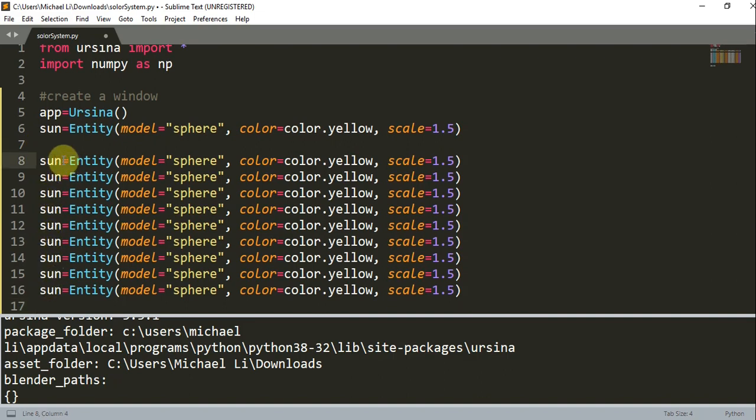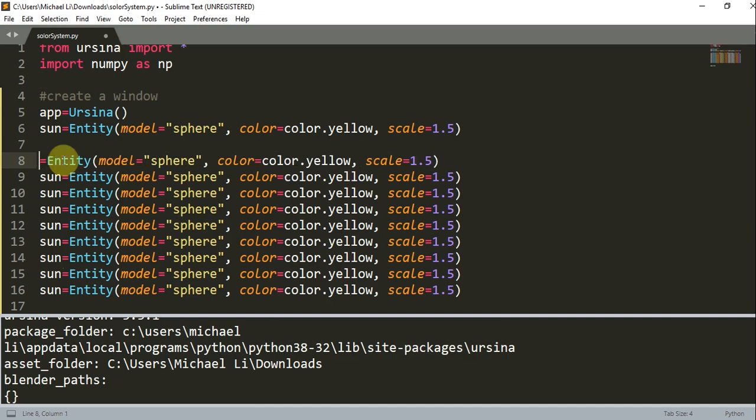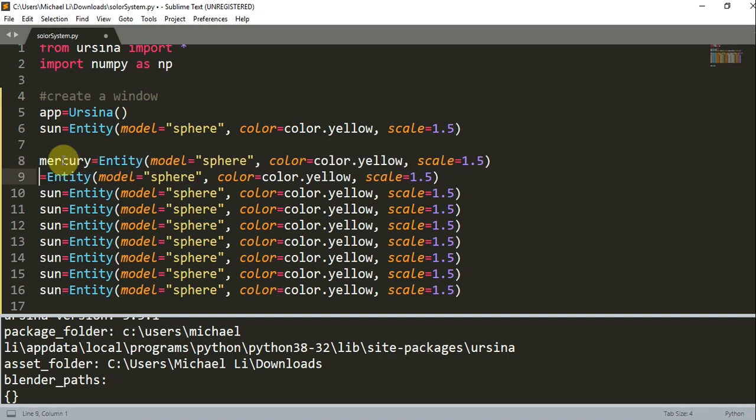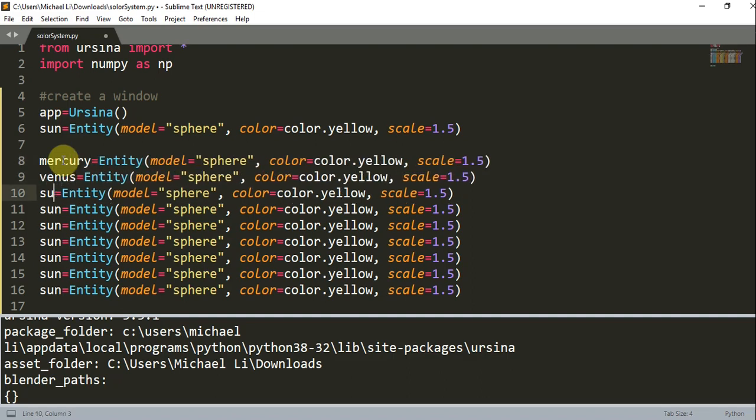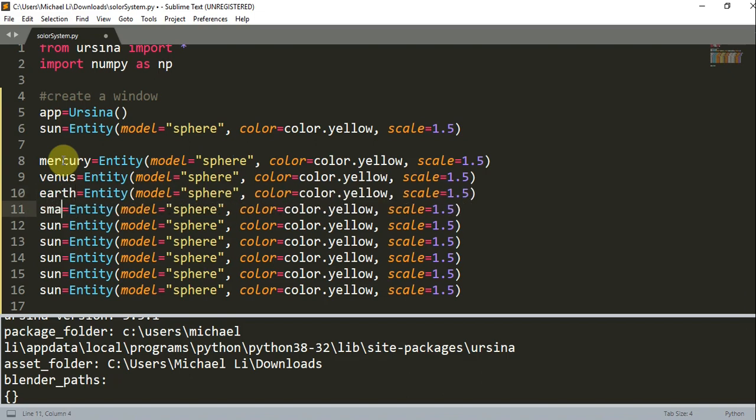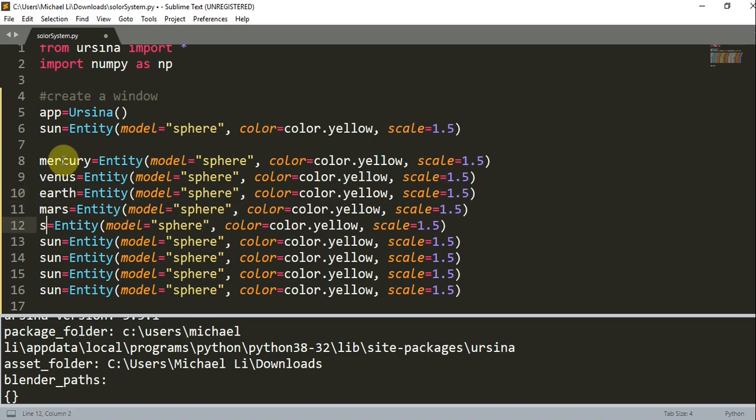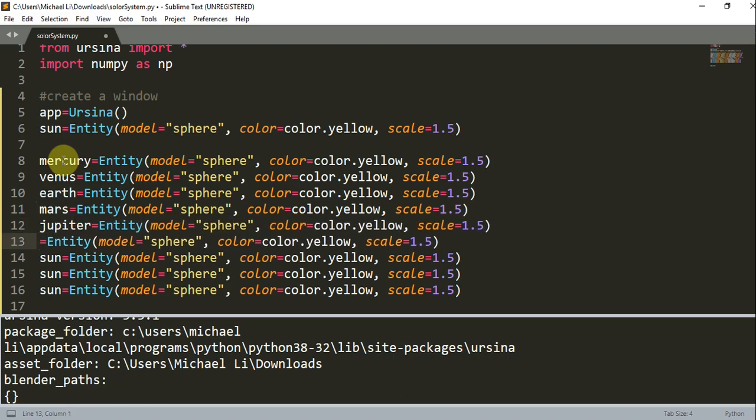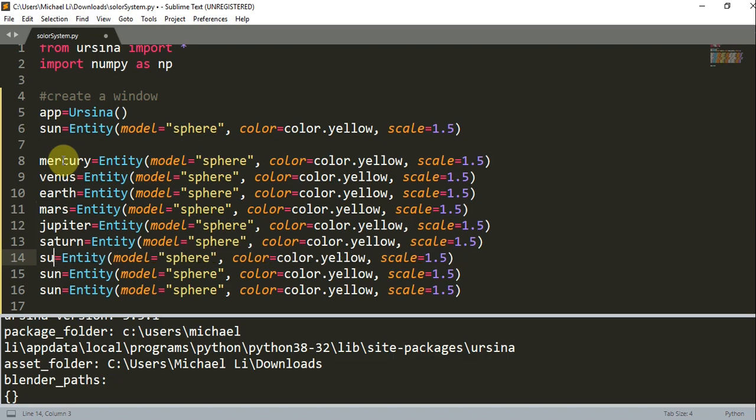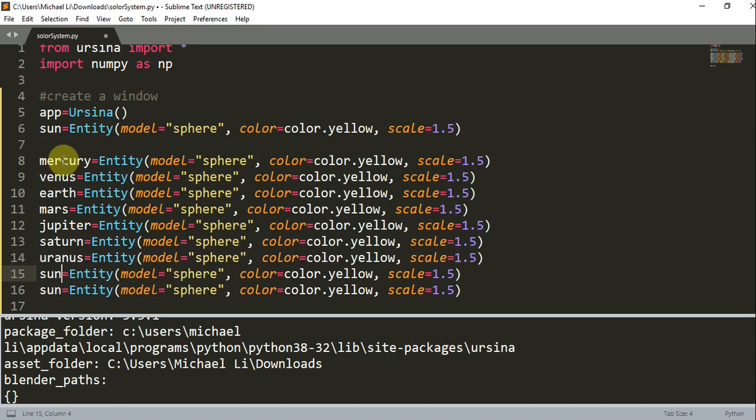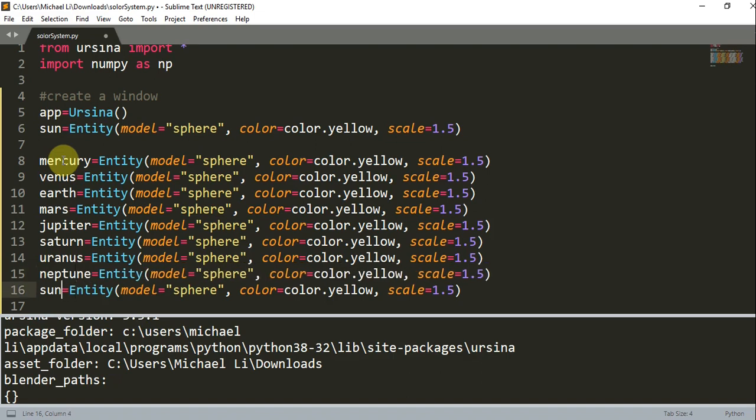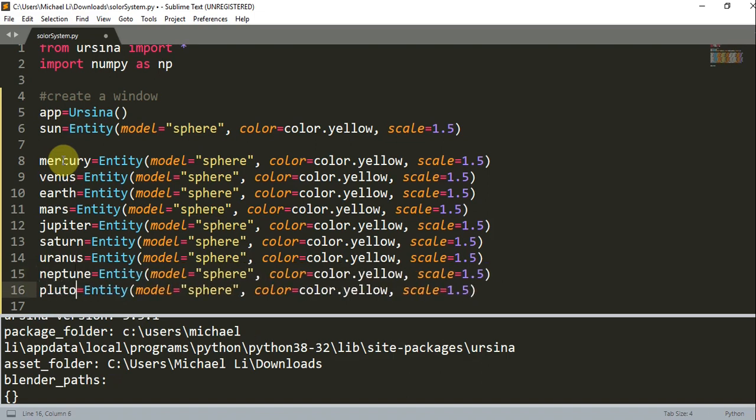Let's change these to the names of each planet. This is going to be Mercury, Venus, Earth, Mars, Jupiter, Saturn, Uranus, Neptune, and Pluto.